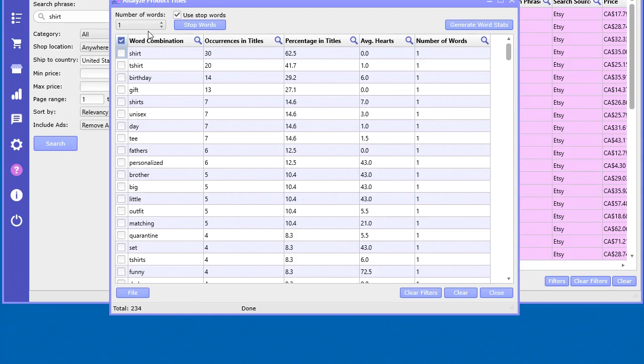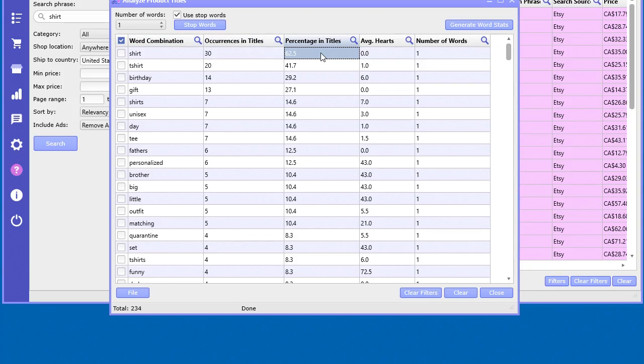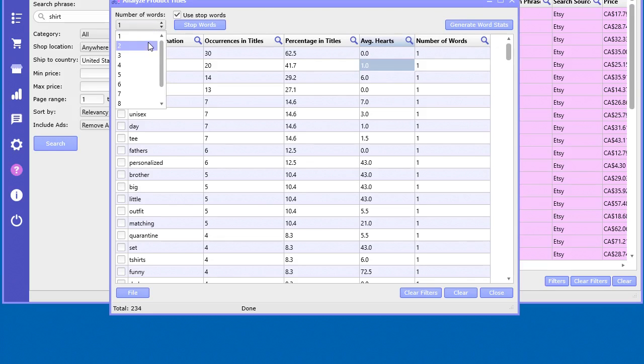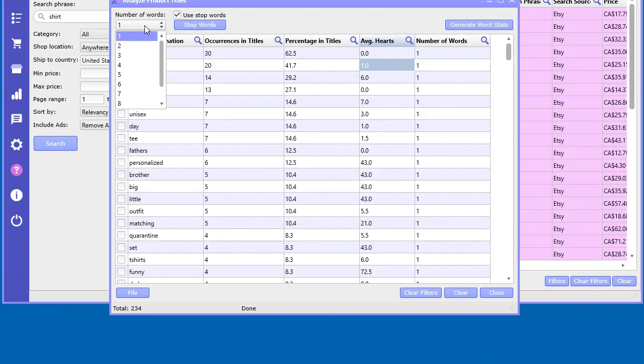So I have it set to one word. This particular word shirt occurred 30 times in all those titles, which was 62 and a half percent of all the titles in an average of zero hearts per title, which isn't very good. But usually one word doesn't give you much insight. Let's go to like three words.